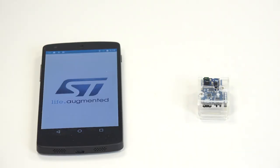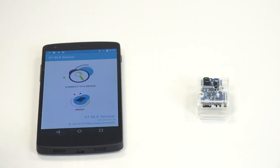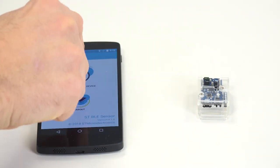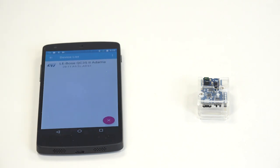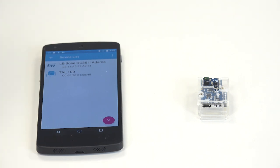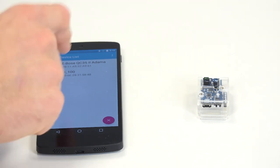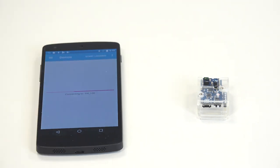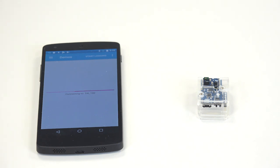Next, you want to open up STBLE sensor app. So you need version 4.1 or later. And when your device is blinking, you can click connect to device. Your device should show up under the name TAI if you use a sensor tile or NAI for a nucleo. You can click on it to connect.